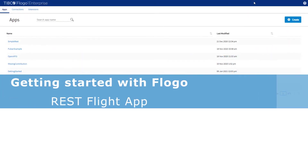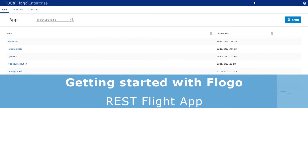Hello and welcome to this video. Today we are going to create our first app using FloGo. I will show you how easy it is to create a REST API with FloGo.